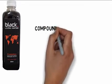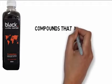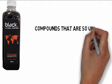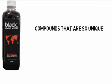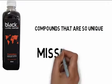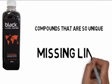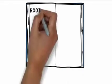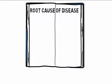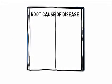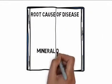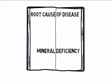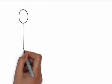Black MP Living Water contains compounds that are so unique that scientists are calling it the missing link to the health problems that so many people face. Studies have shown that the root cause of all disease is mineral deficiency.